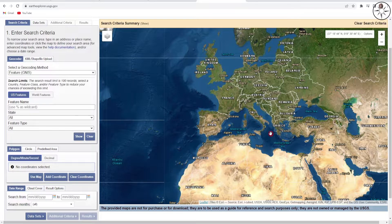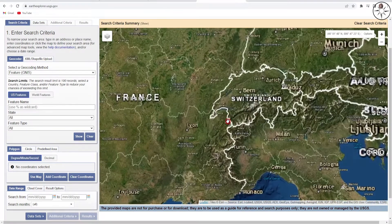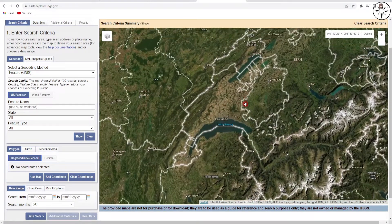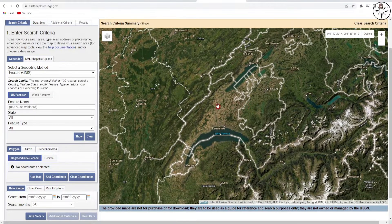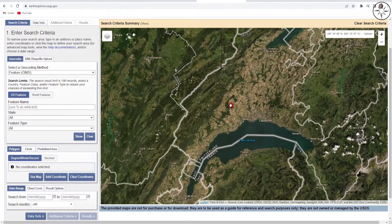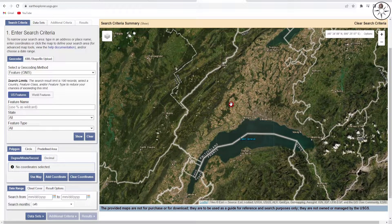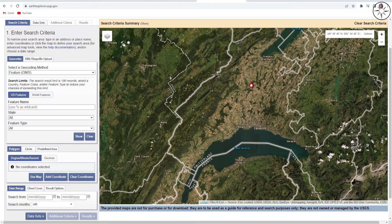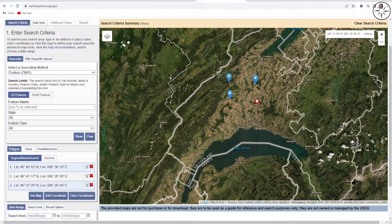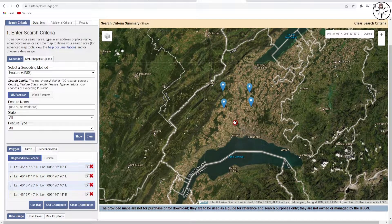Go ahead and zoom into your work area. We'll try to download a digital elevation model for this area. After finding your work area, click directly on the map to create a polygon, which will be used to define your work area. The coordinates of the four points are automatically created.